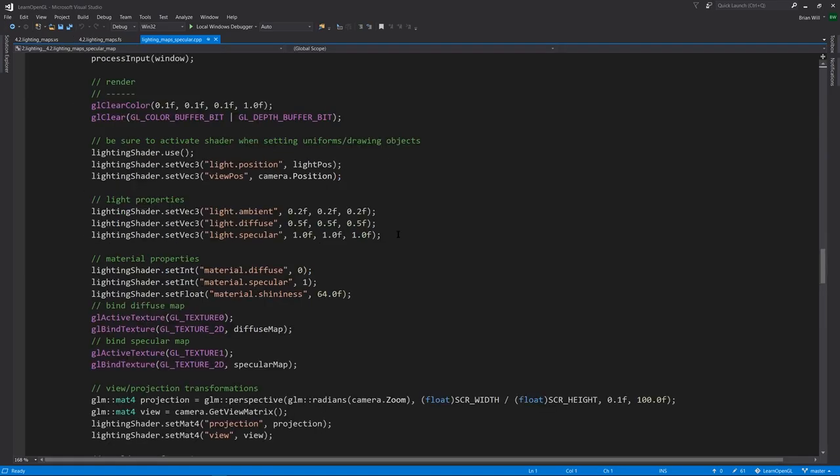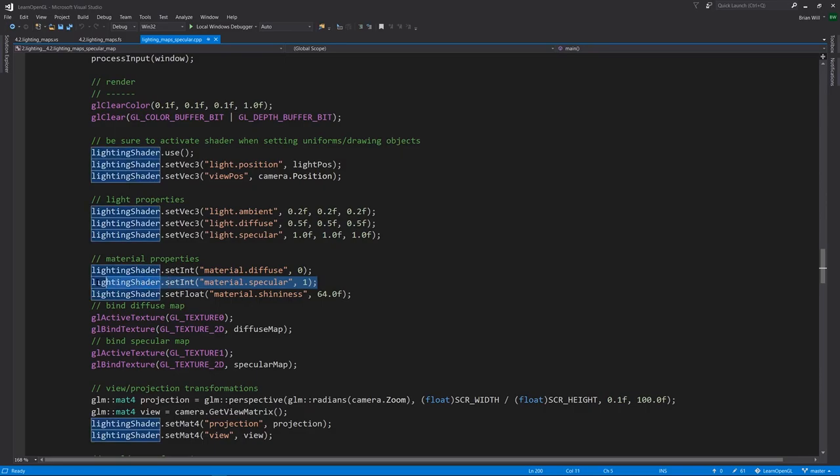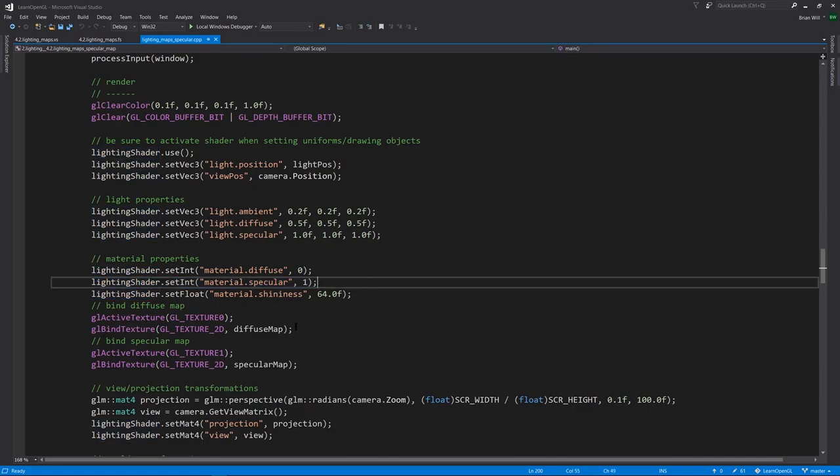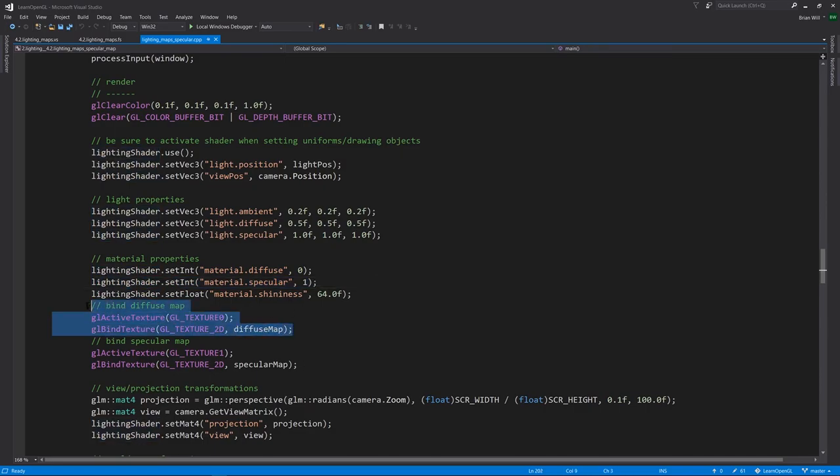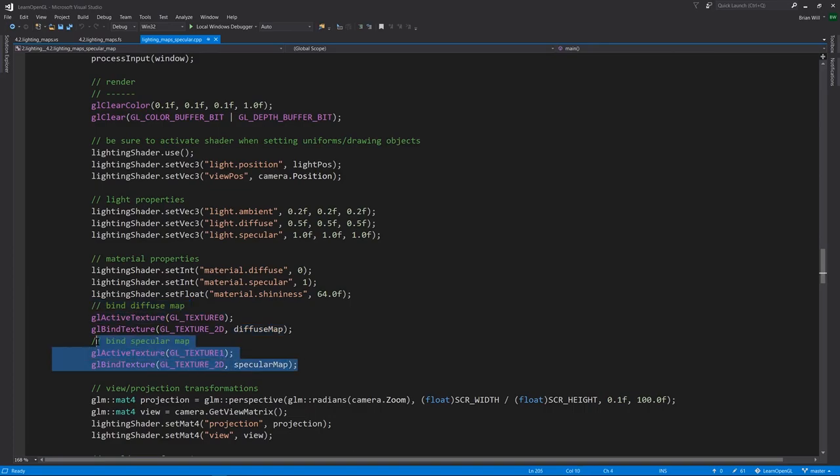On the C++ side, there's really nothing new here. Just note that we're setting effectively two textures, so for diffuse we're setting that to zero, for specular material we're setting it to one. Then we just need to make sure to bind the diffuse texture to the first texture unit and the specular texture to the second texture unit.